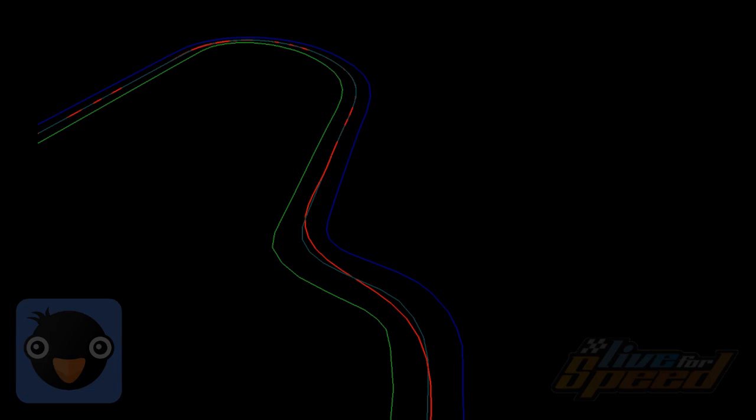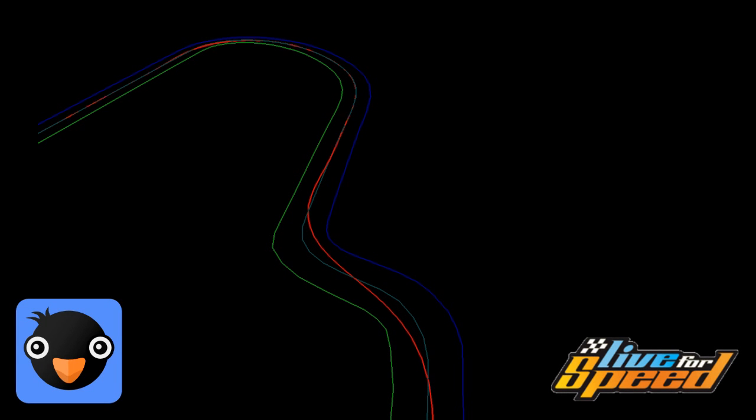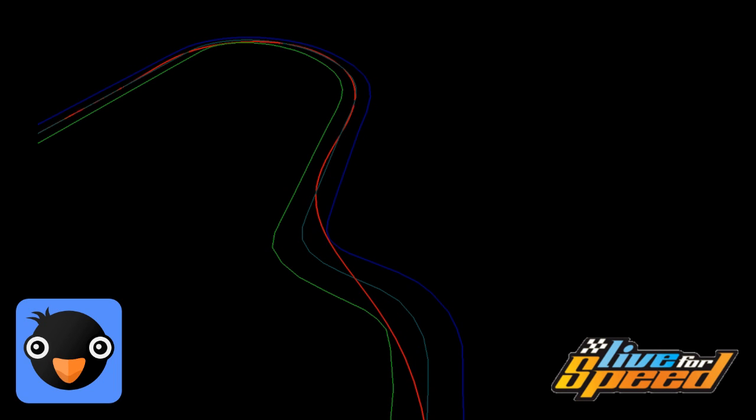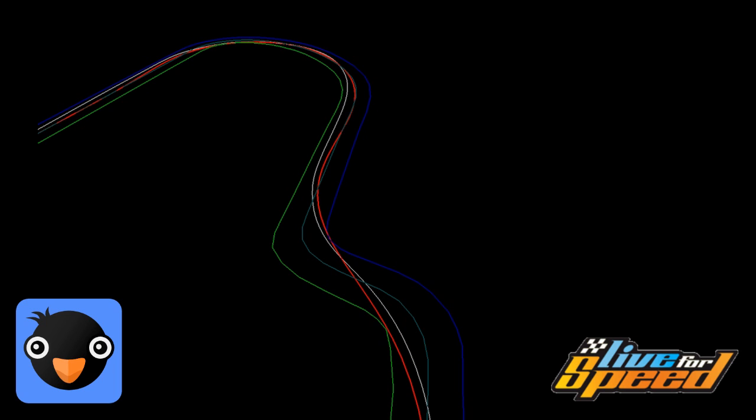And here's turn one of Fern Bay Club. The red line is the racing line. And that white line is the racing line according to a path file in Live for Speed. Somebody suggested I open that up and try showing the comparison. So I did. And that's where the artificial intelligence in Live for Speed runs.